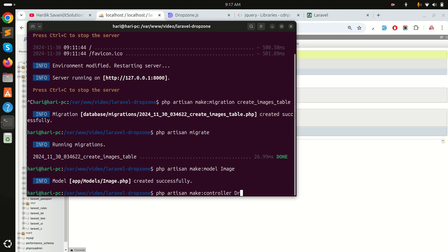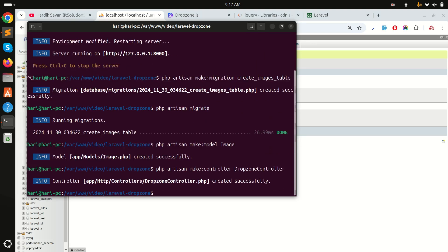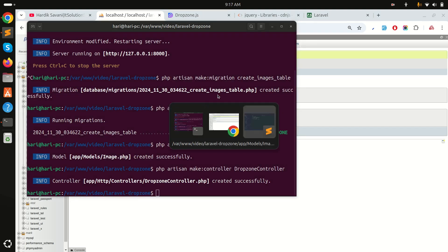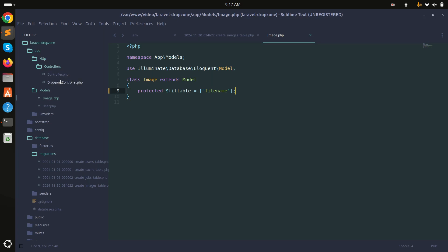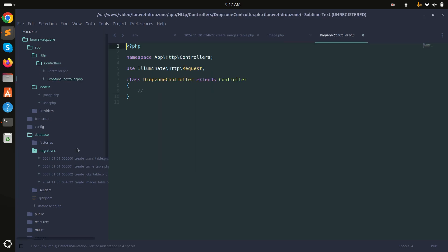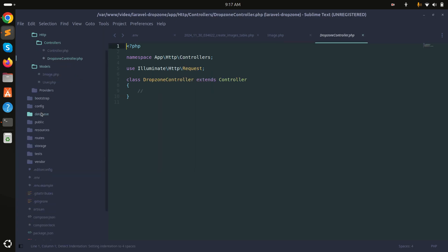Now I'll create a controller: php artisan make:controller DropzoneController. You can see it's been created. Next, I'll create two routes — one for GET and one for POST.